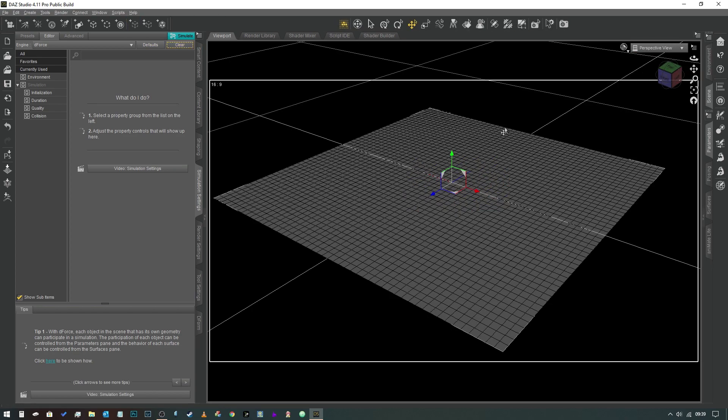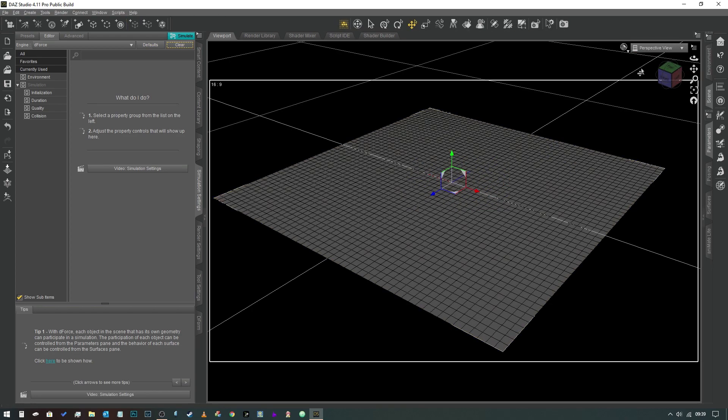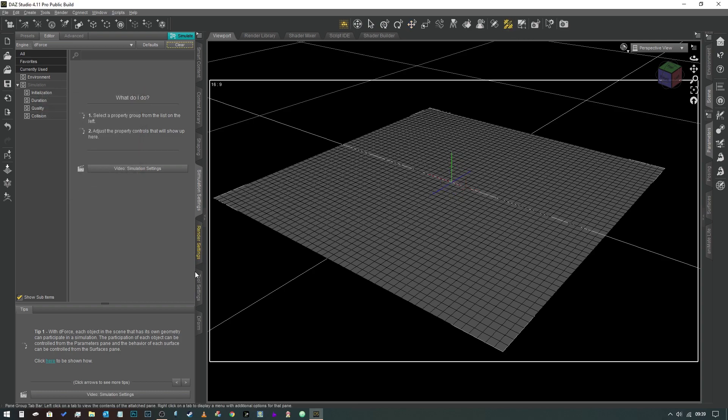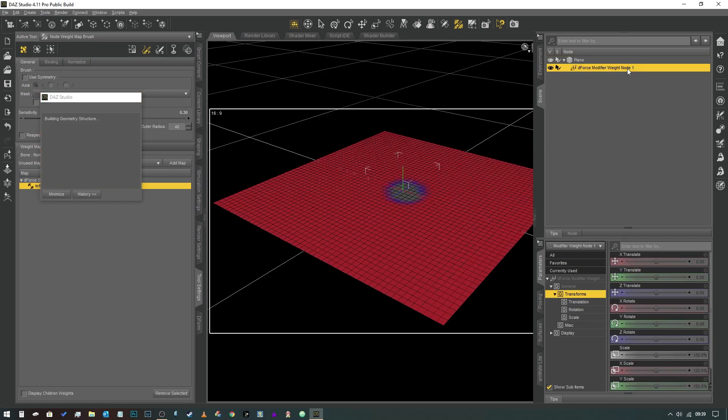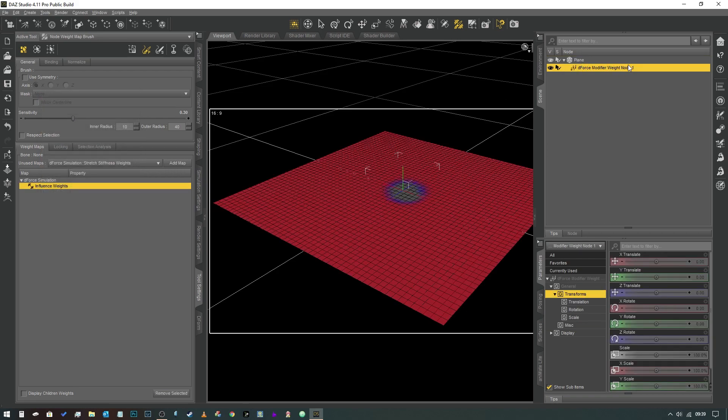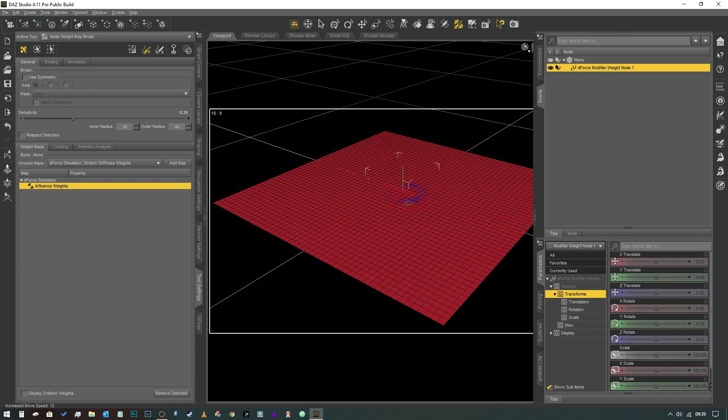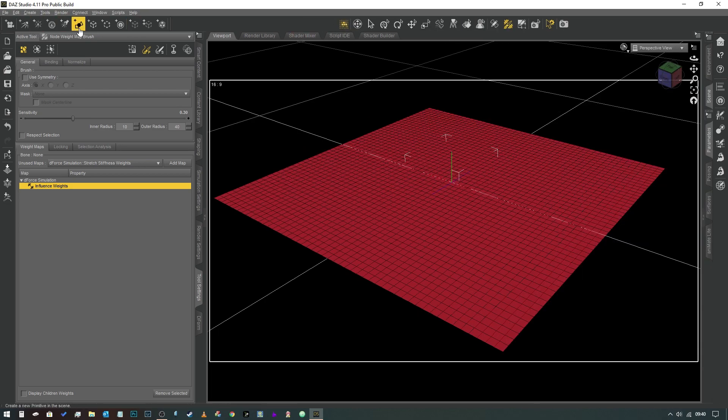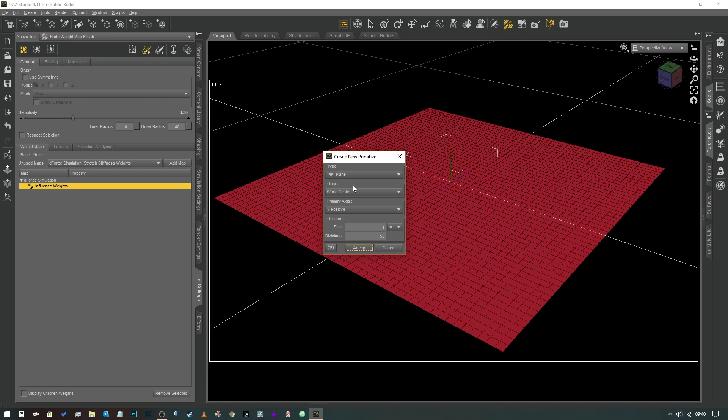So let's just create another object. We're going to come back into our weight map. Actually before we do anything else, we're going to select our D-Force modifier weight node and we're actually going to paint that area of influence back in so that D-Force now affects the entire surface. Marvelous. And we're going to create a new primitive. We're going to create a sphere.